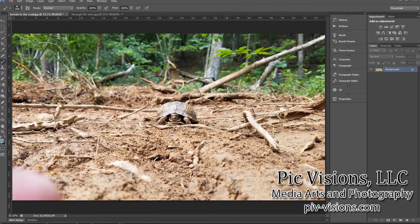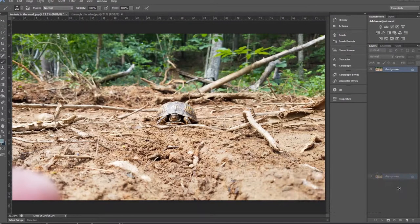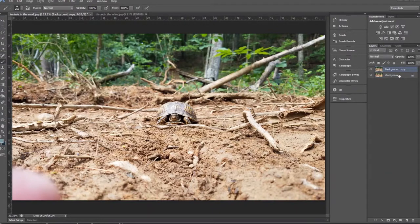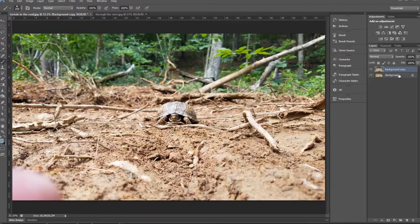Before we do any edits on this photo, as always I like to drag down a copy of my background layer so I have a negative for my background and then a background copy. I will use this as my live layer and work on this layer so that I have my negative preserved.